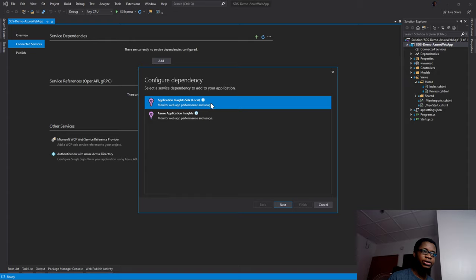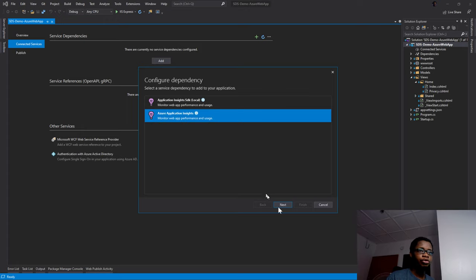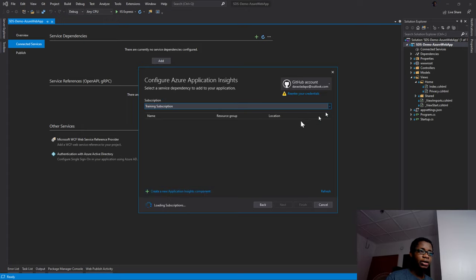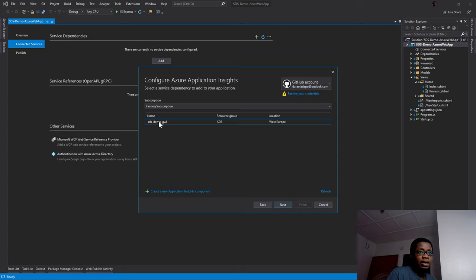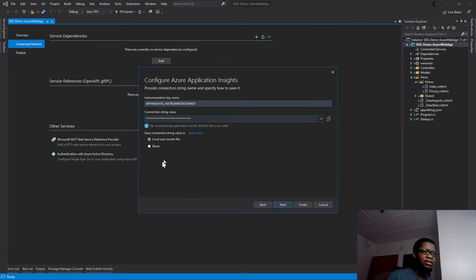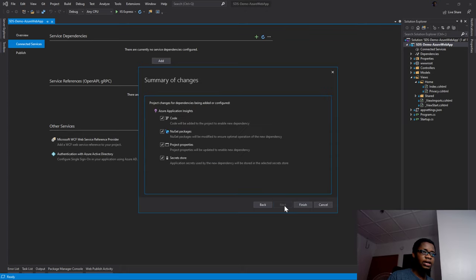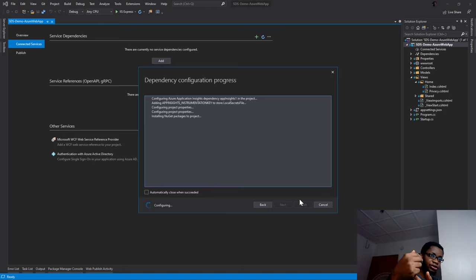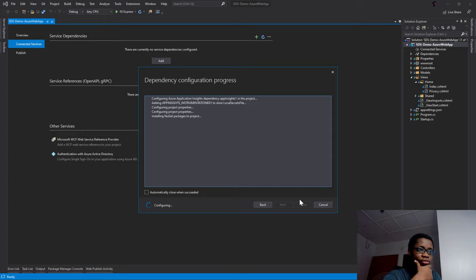I could decide to add it as an SDK to just monitor my application's telemetry locally, or I can choose to monitor my full web application usage. I'll select the second option to connect to the cloud resource. I can connect to an existing Application Insights component or create a new one. I'll select my existing resource, click Next, add it to my local user secrets, click Next and then Finish. It will add the Application Insights logging package to my code, import the necessary keys into my user secrets store, and start monitoring.